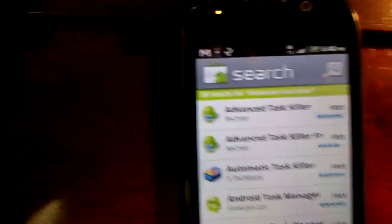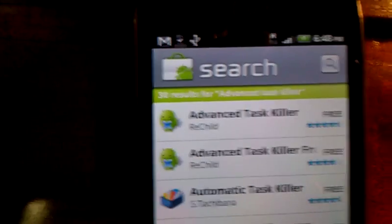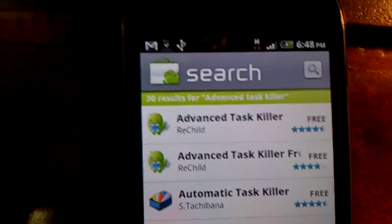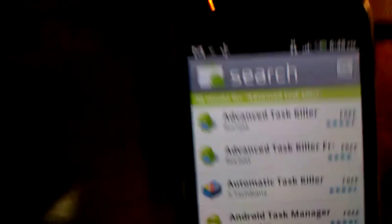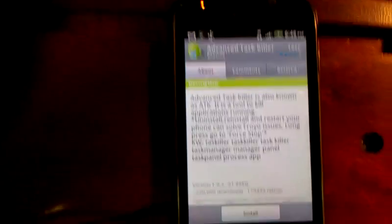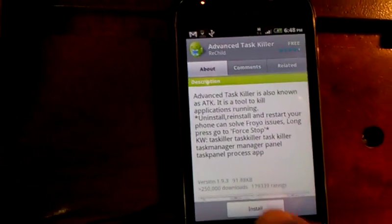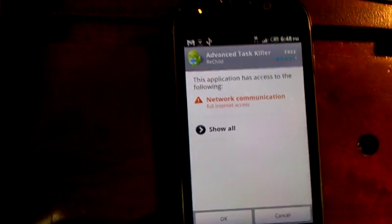The first option that pops up is Advanced Task Killer. It's a free application — choose that one. Tell it to install, say OK.